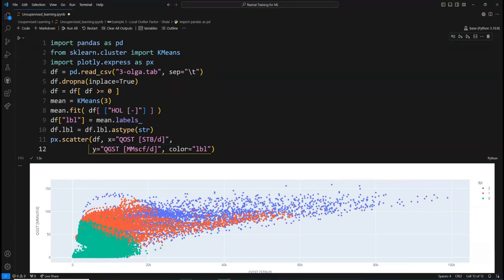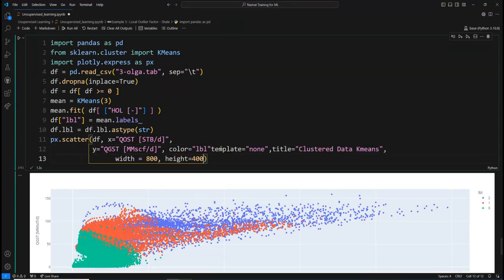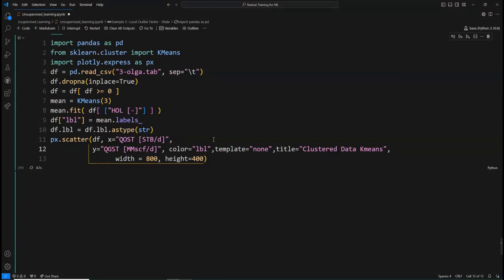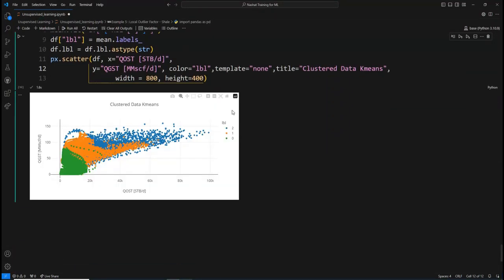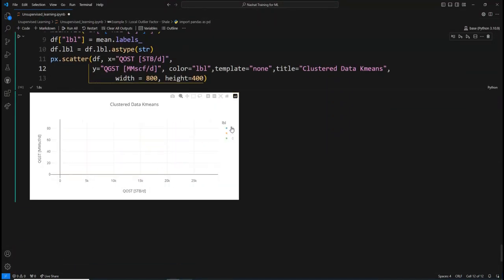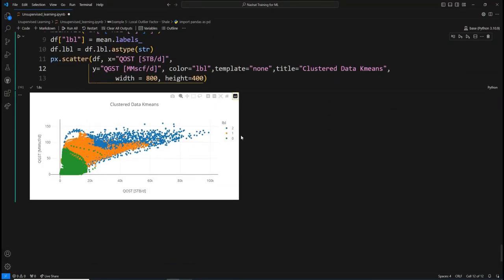You can also copy and paste additional settings for the width and height and change the colors of the template. Thank you so much for watching, and stay tuned for more machine learning videos.